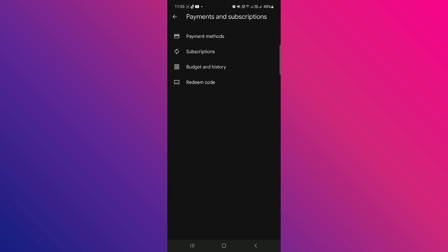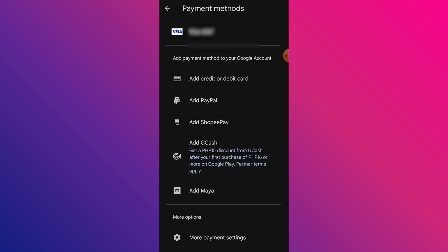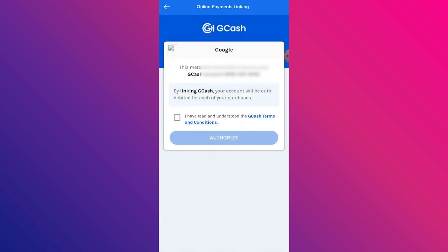Under Payments and Subscriptions, you need to tap on Payment Methods next. And under Payment Methods, you need to tap on Add GCash, which is the fourth option. It's going to say you will be redirected to GCash to verify your account, so tap on Continue.